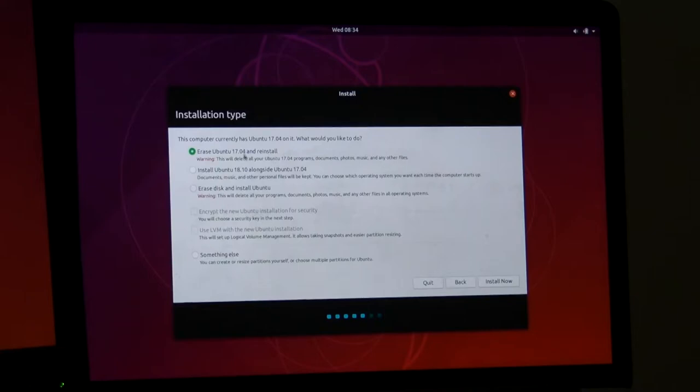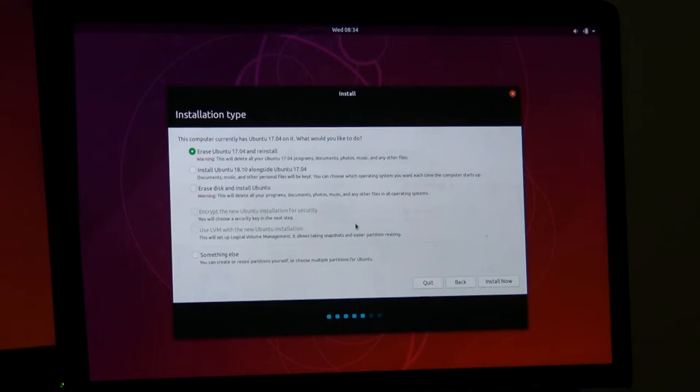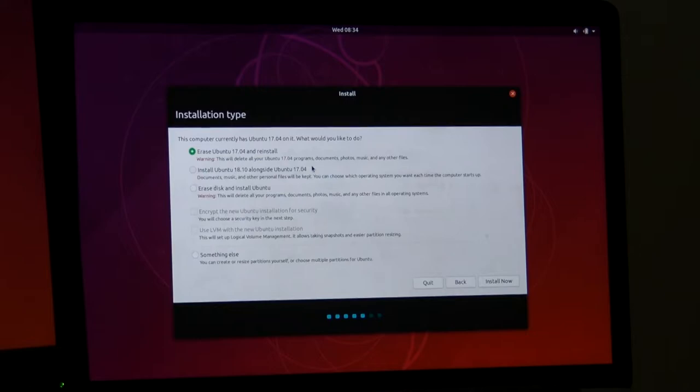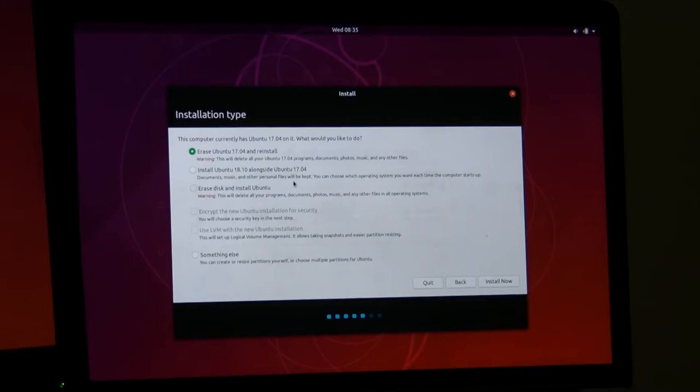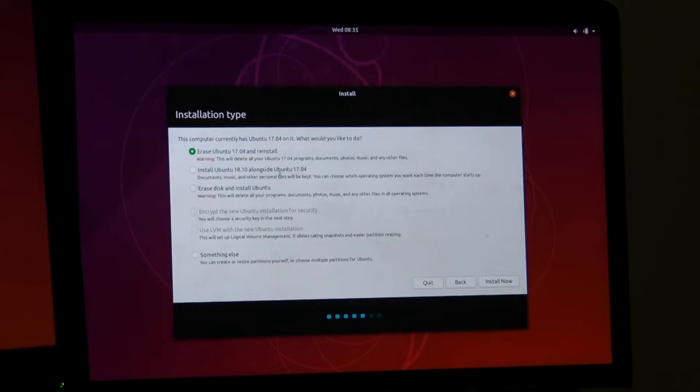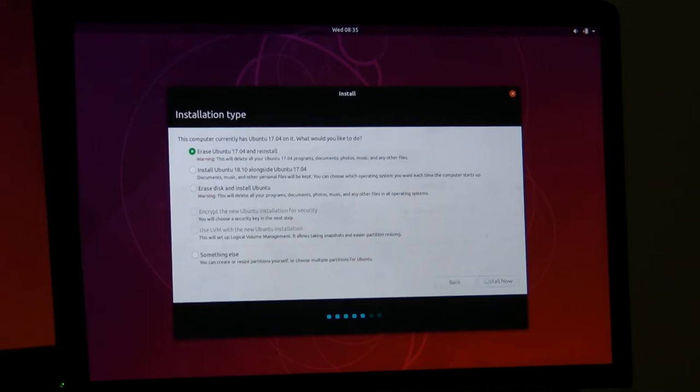I'll go press Back because I know what I want to do. I want to install it over the 17.04 installation I previously had. Here's erase Ubuntu 17.04 and reinstall. As it says below, it says warning: this will delete all your Ubuntu 17.04 programs, documents, photos, music, and any other files. If you wanted to keep all those files, you could actually dual boot between 17.04 and 18.10, but that will take up some extra space. I don't want to do that, so I'm just going to hit Install Now.